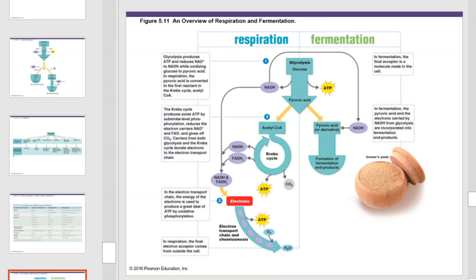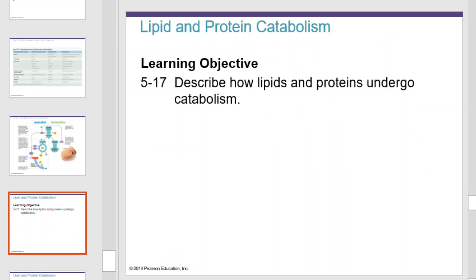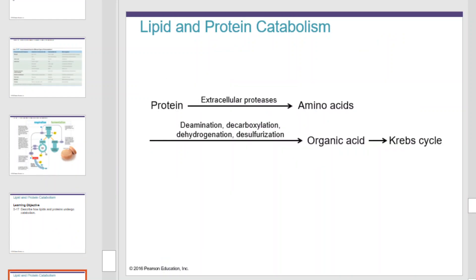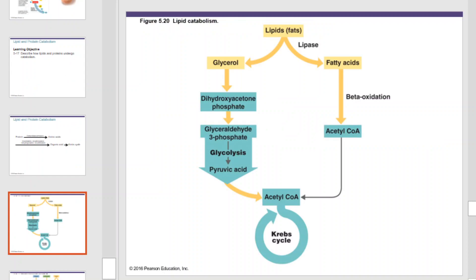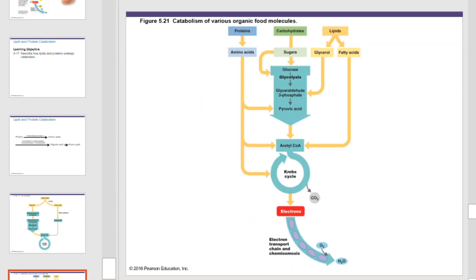This is a picture of the complete process of respiration and fermentation. Lipid and protein catabolism follows similar routes as carbohydrate catabolism. Protein is broken down through extracellular processes into amino acids. Deamination, decarboxylation, dehydrogenation, and desulfurization can lead to the formation of organic acids, which can then enter into the Krebs cycle. Lipids can be split into glycerol and fatty acids and then processed through catabolic pathways previously discussed.